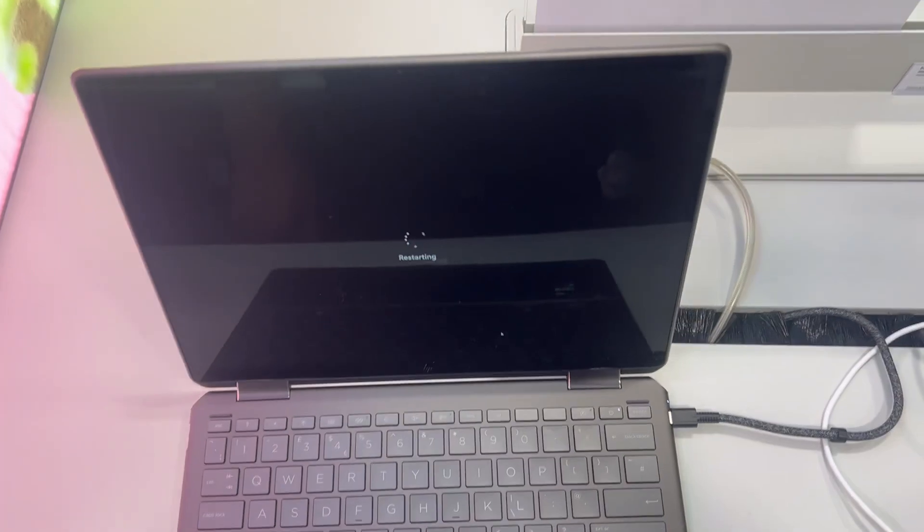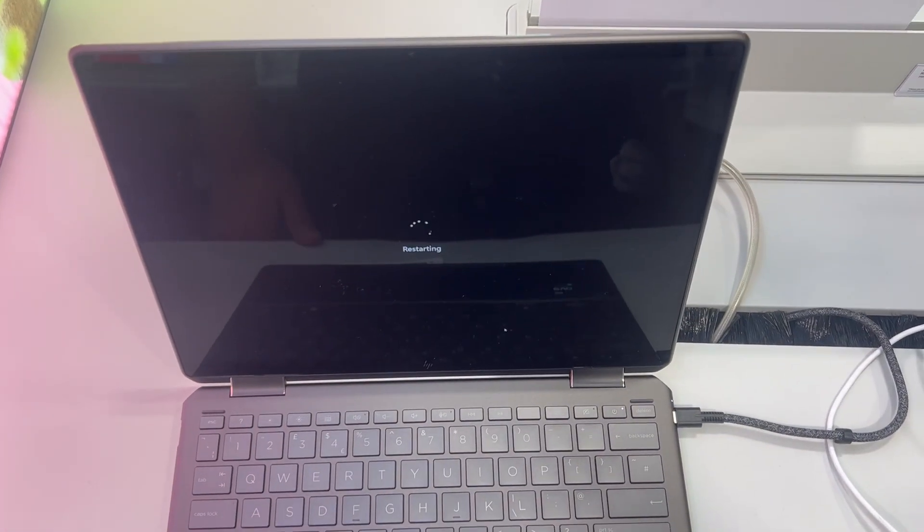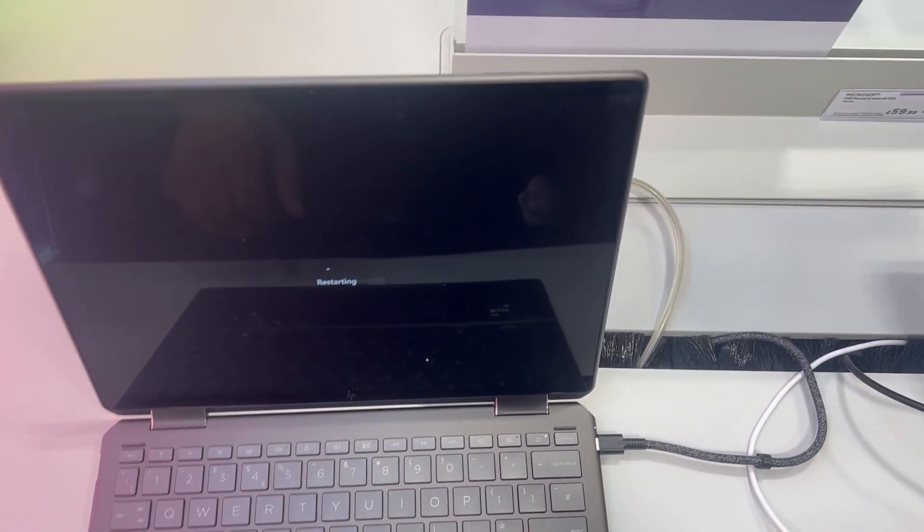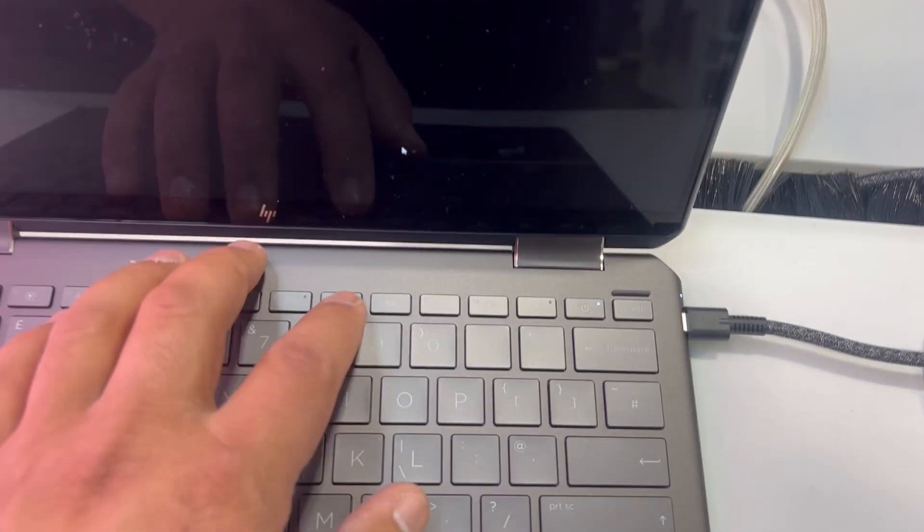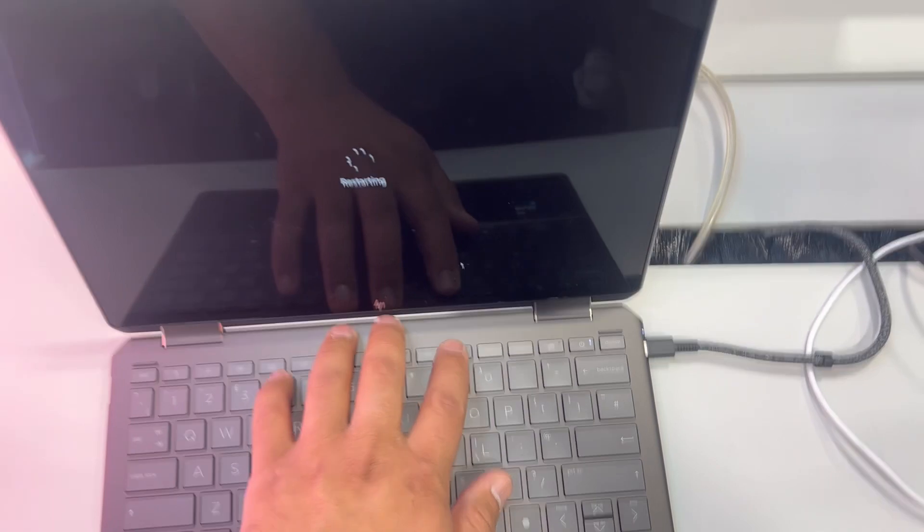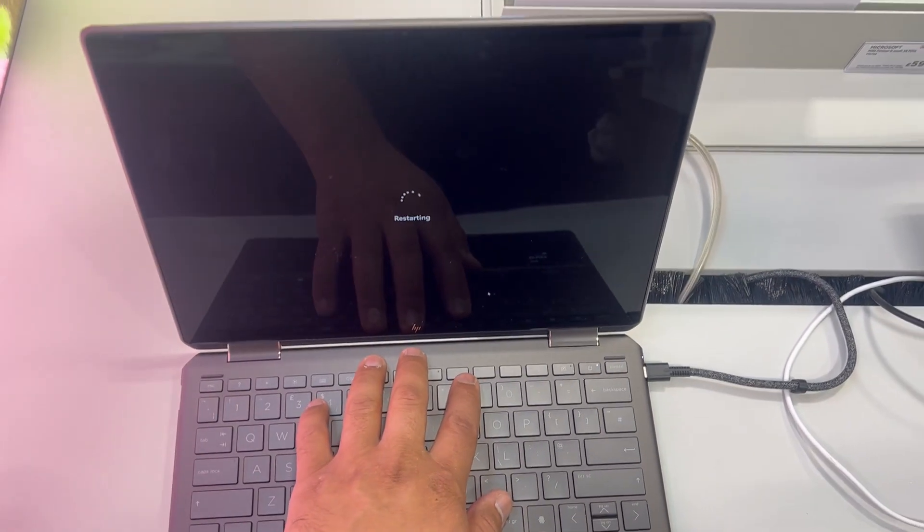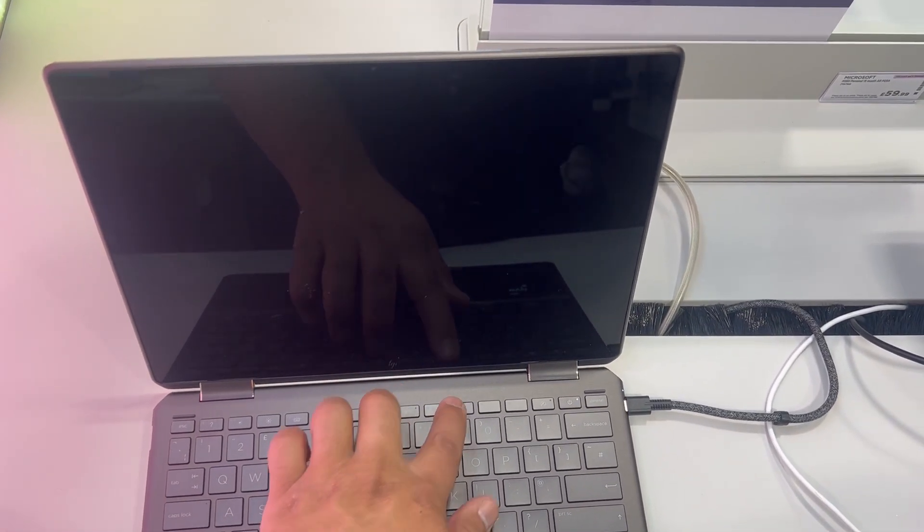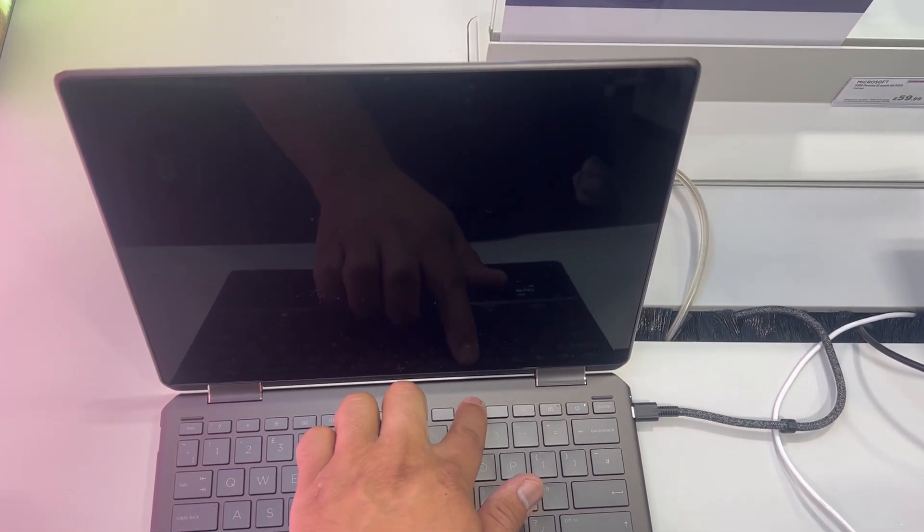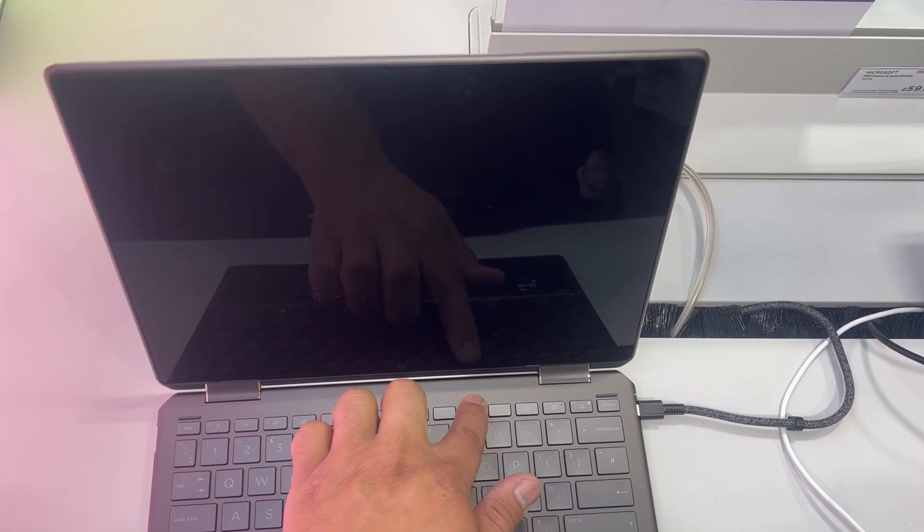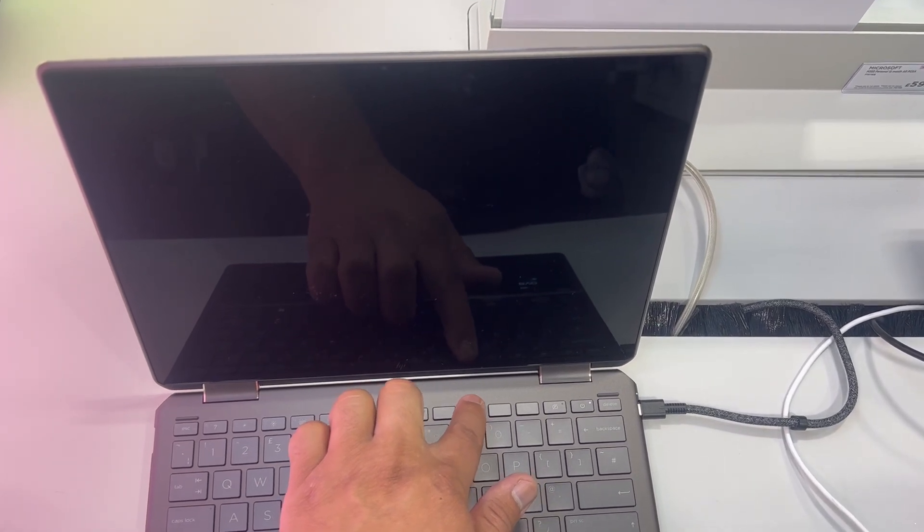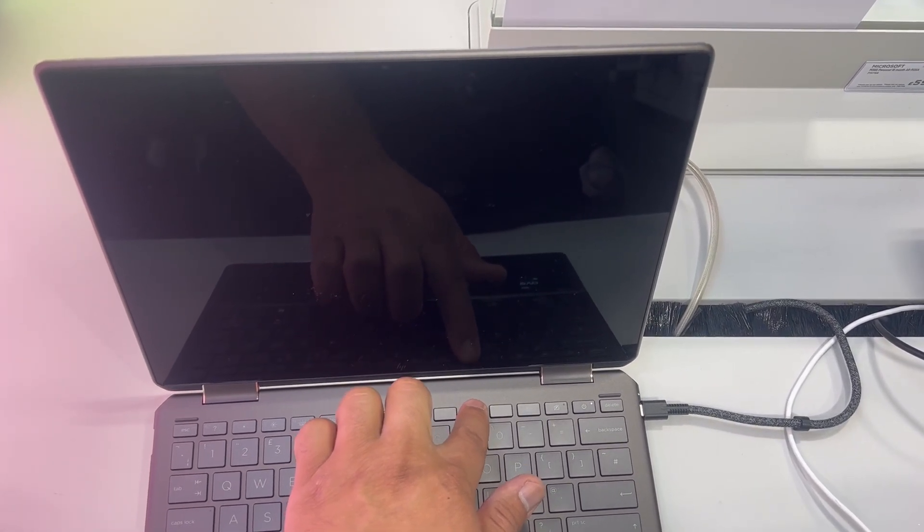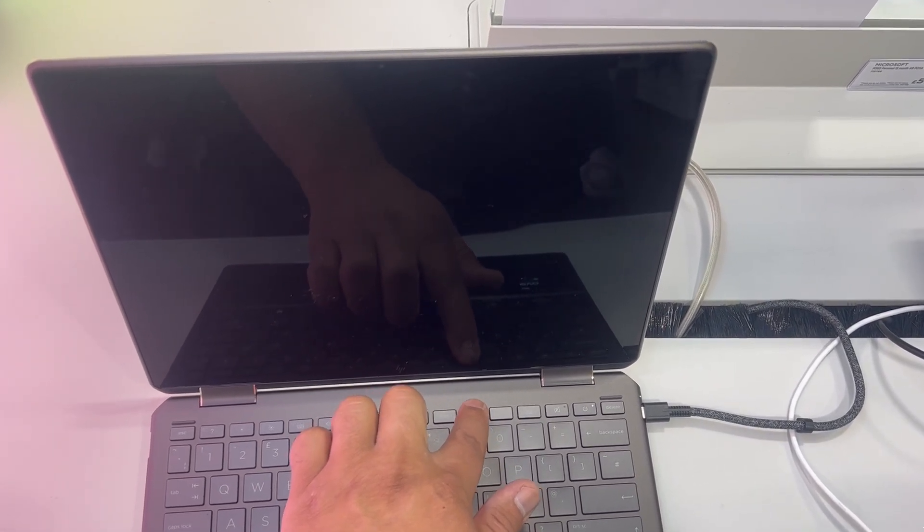I'm waiting for Windows to restart. Keep your finger on the F10 key now, keep tapping it just like this. Keep tapping it.